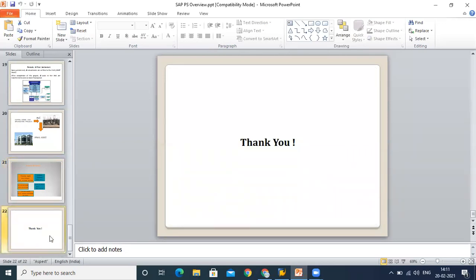That's it about the brief overview of the project system. In later lectures, we will go into much detail about each and every component of PS. We will go to SAP and we will see how we can configure and execute the processes. Thank you.